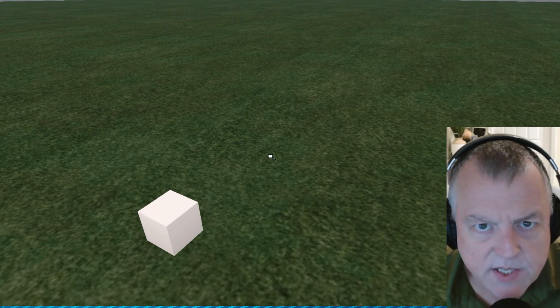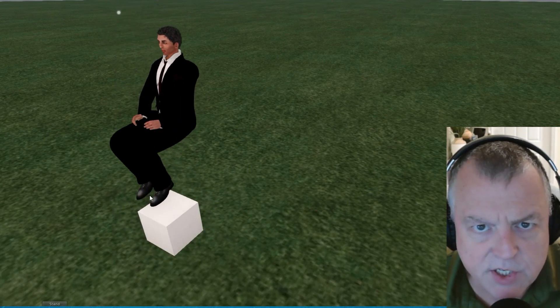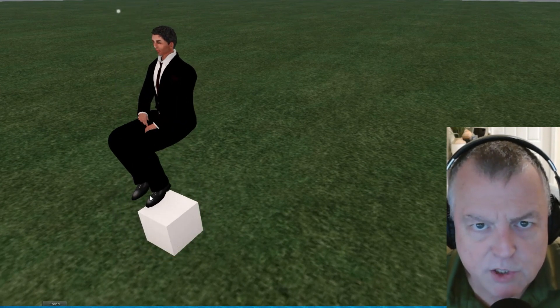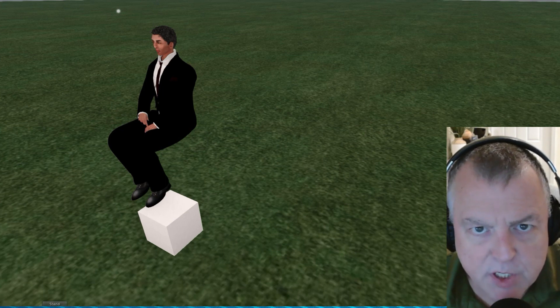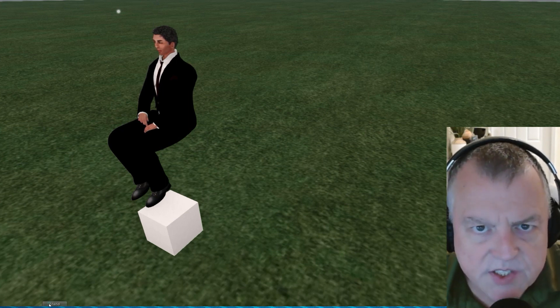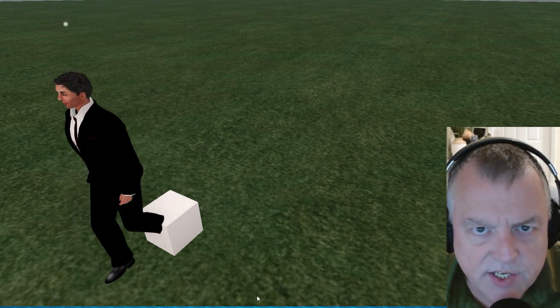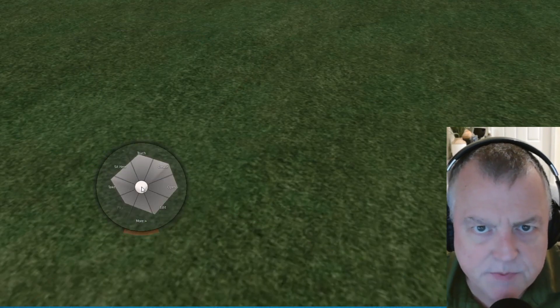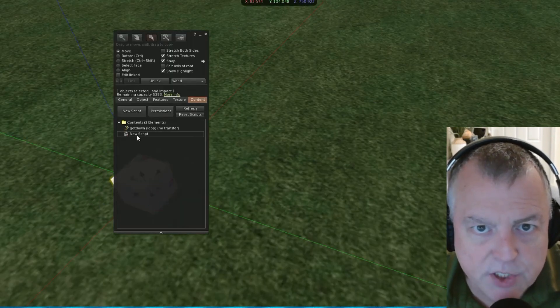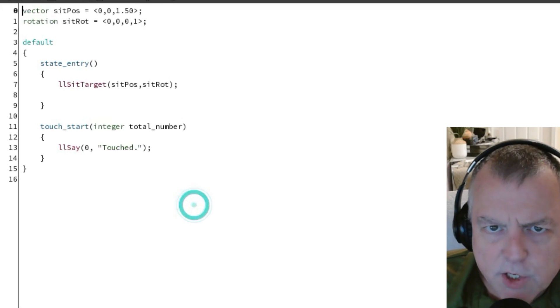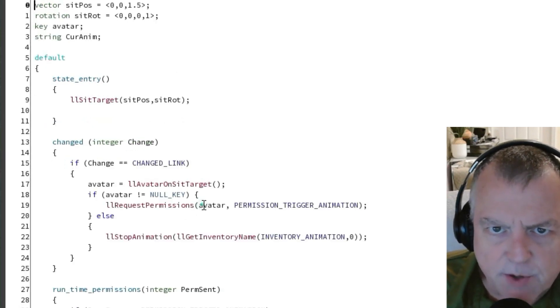Go ahead and save the script and then go ahead and sit on the box in world and you'll see that you're sitting one and a half meters above the center of the box. You'll need to set a sit target every time when you're using animations. You can manipulate the sit target later in the script too if you need to. Go ahead and open up the script again and let's make a few more changes now.